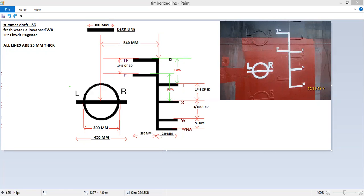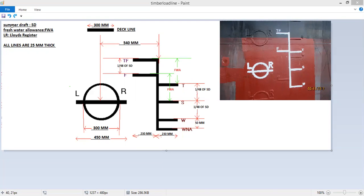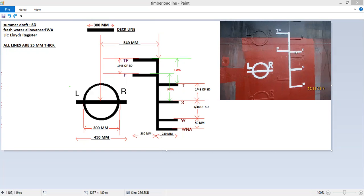For this we have the diagrammatic representation on the left side. Here SD means summer draft, FWA means freshwater allowance, LR means Lloyds register. In this picture and the actual load lines on the ship, the thickness of all the lines is 25 mm. This is the LR, the registry of the ship. This particular ship is Lloyds registered.